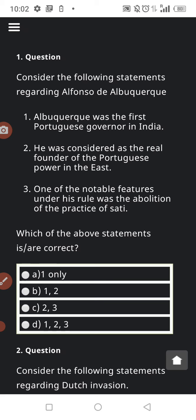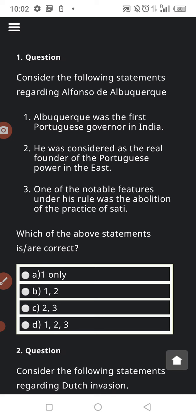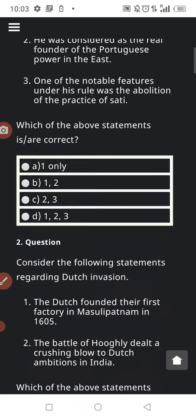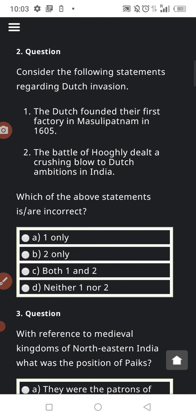Question number one is regarding Alfonso de Albuquerque. The first statement is: Albuquerque was the first Portuguese governor in India. The second statement is: he was considered as the real founder of Portuguese power in the East. One of the notable features under his rule was the abolition of the practice of Sati. Choose the correct options.